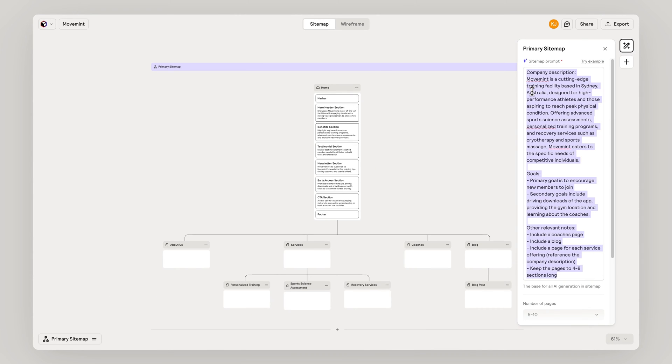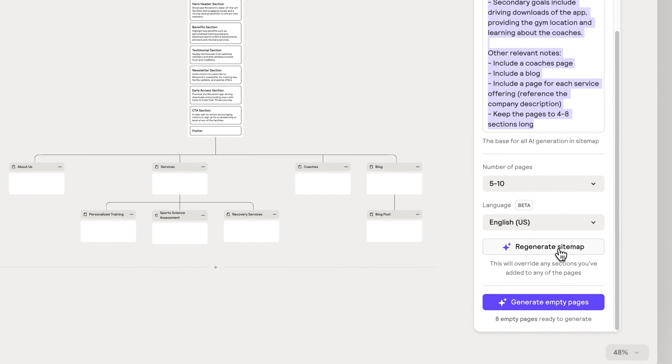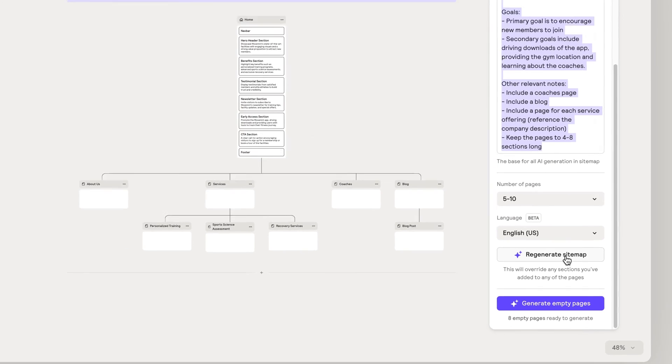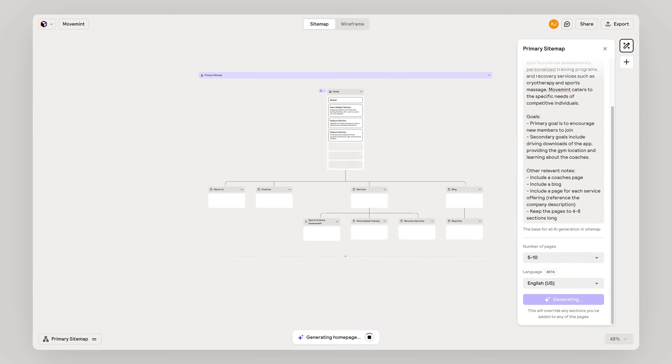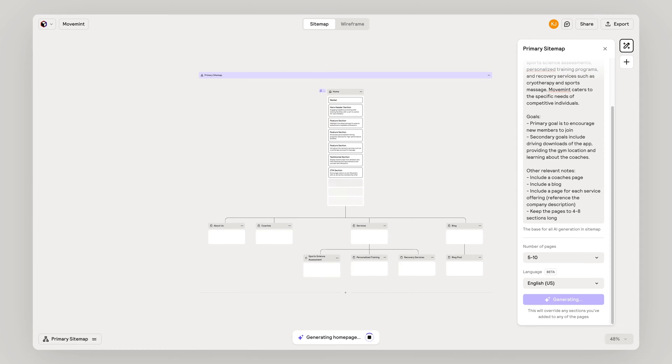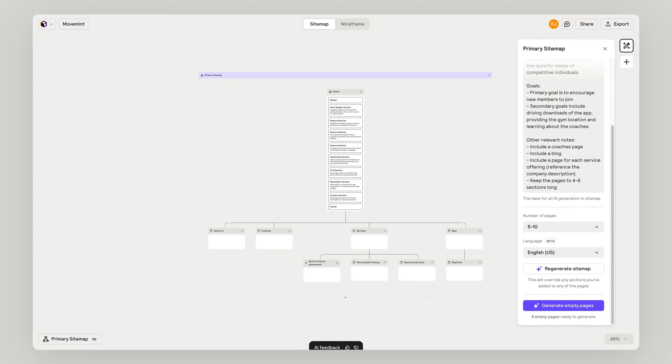If you want, you can regenerate the sitemap or homepage content by editing the prompt at the sitemap level or at the page level.